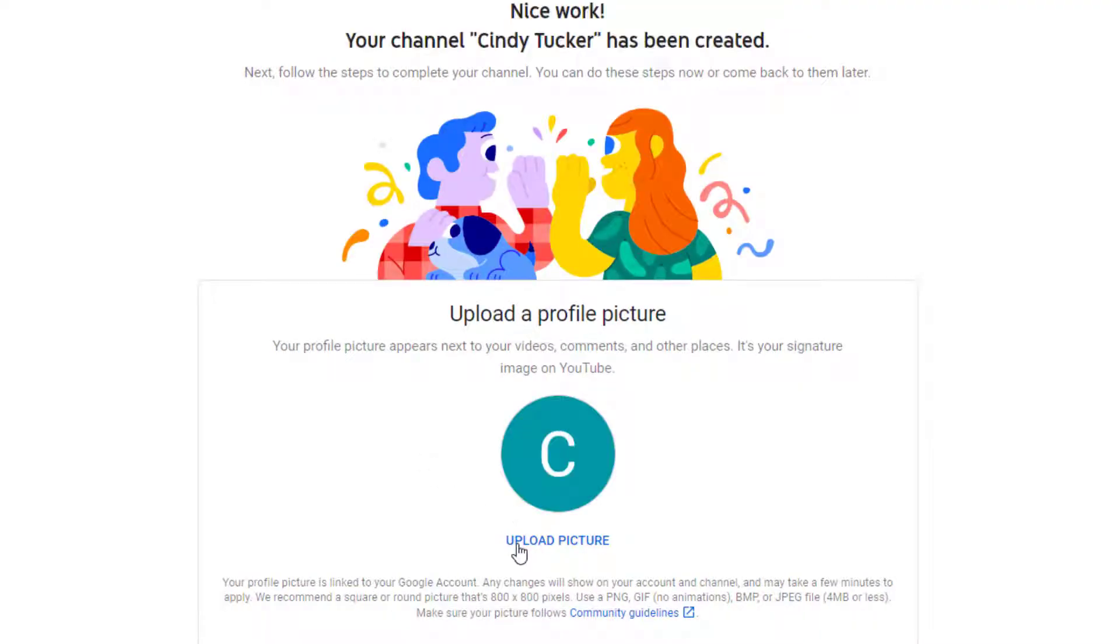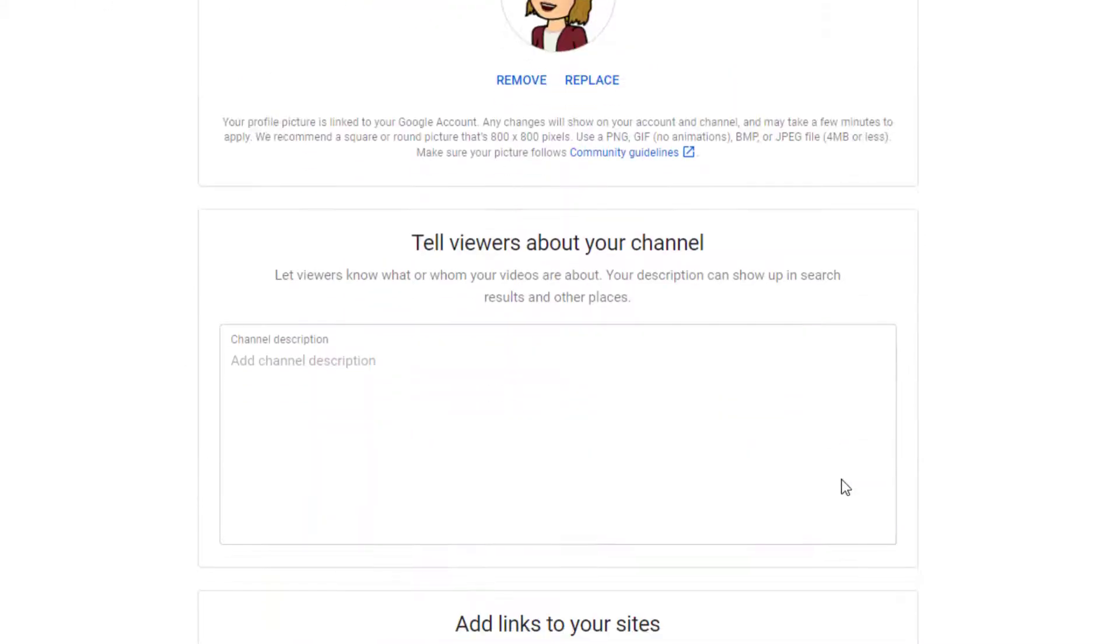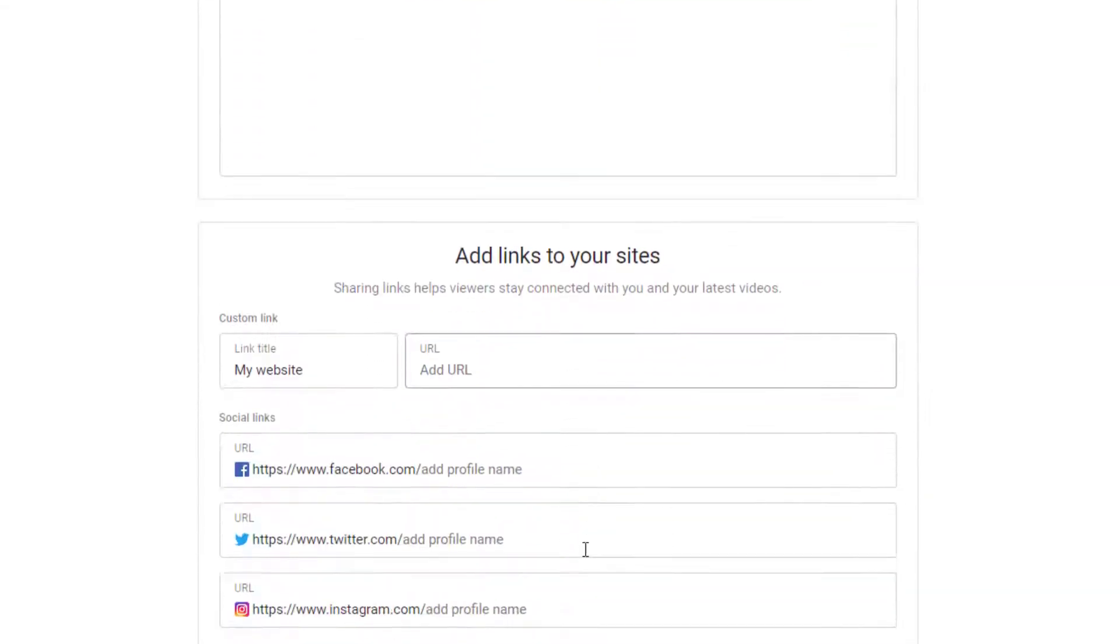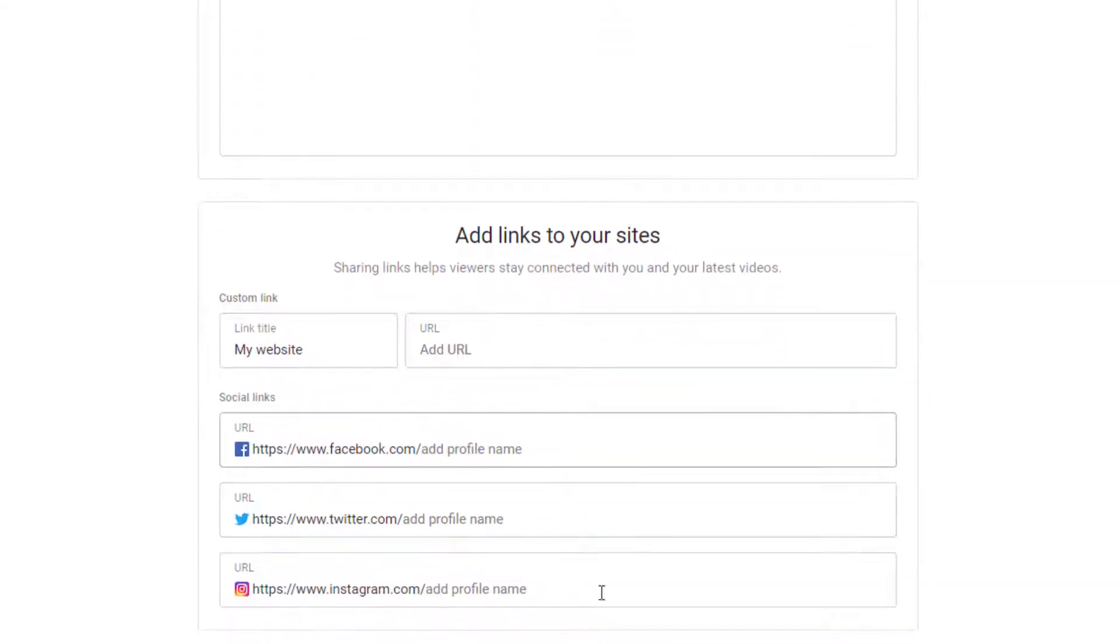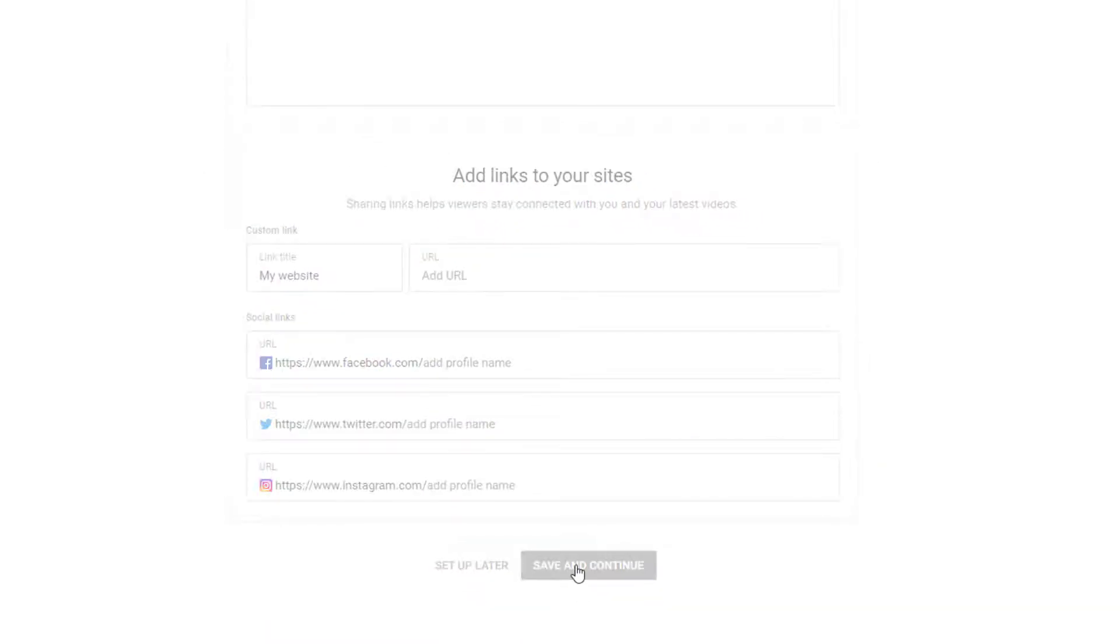Now it allows you to upload a picture. So I'm going to go with my Bitmoji and scroll down. I can put a channel description. I could add links to my web pages, all of this kind of stuff. I'm just going to hit Save and Continue. I can come back and do that later.